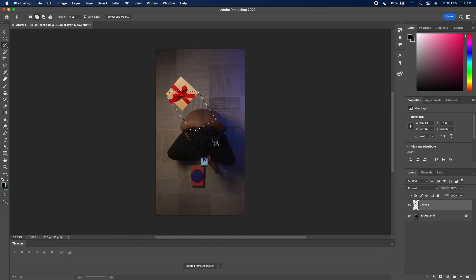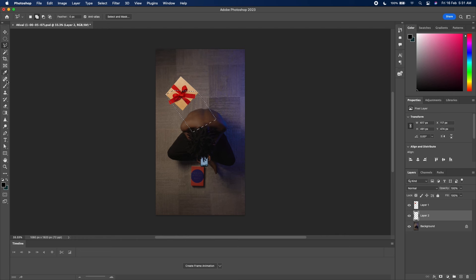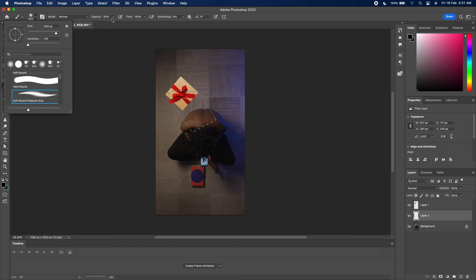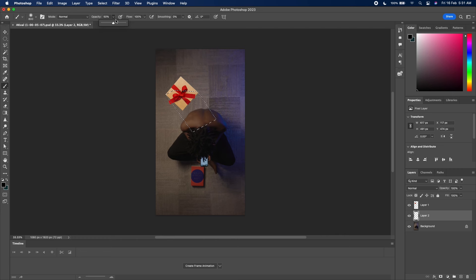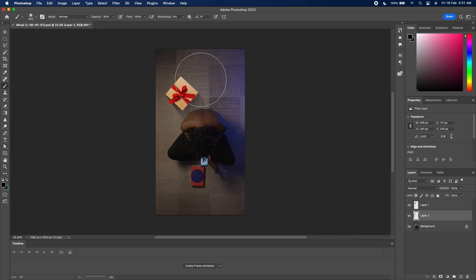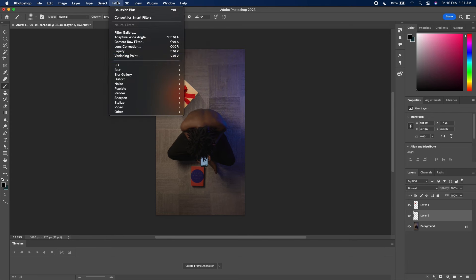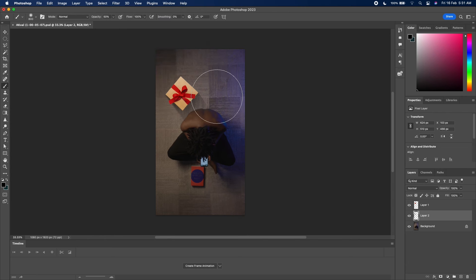This is coming from this angle. I'll create a new layer below the gift box, and then I'll keep my brush, my soft brush on 50% opacity. I'll just paint it in. Command D to deselect. I'll go to Filter, Gaussian Blur.